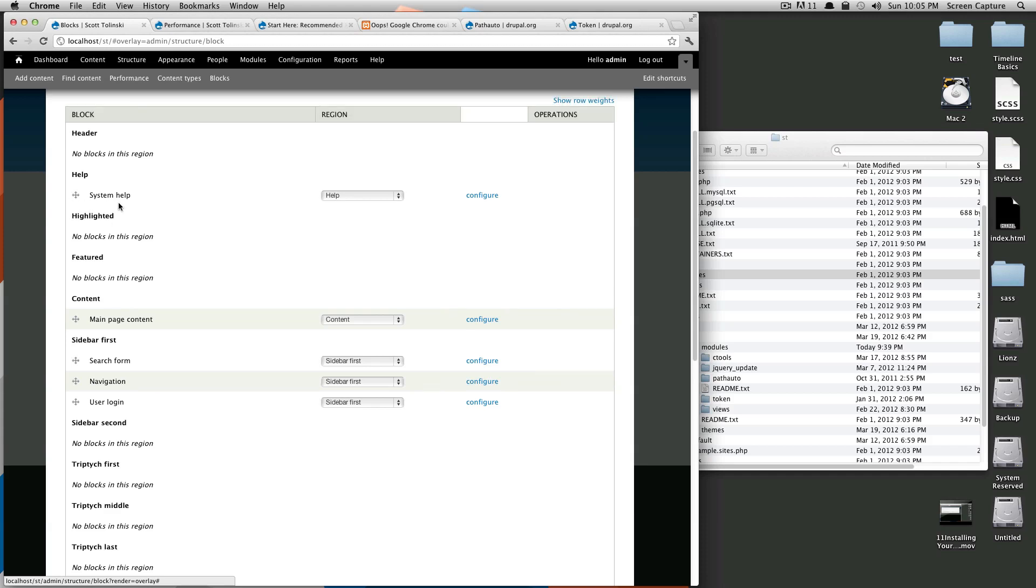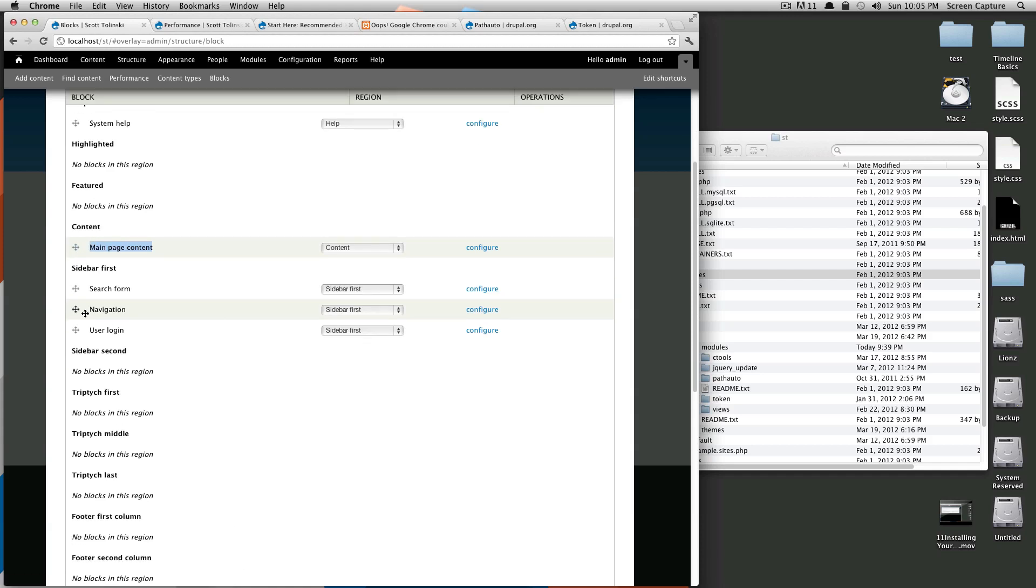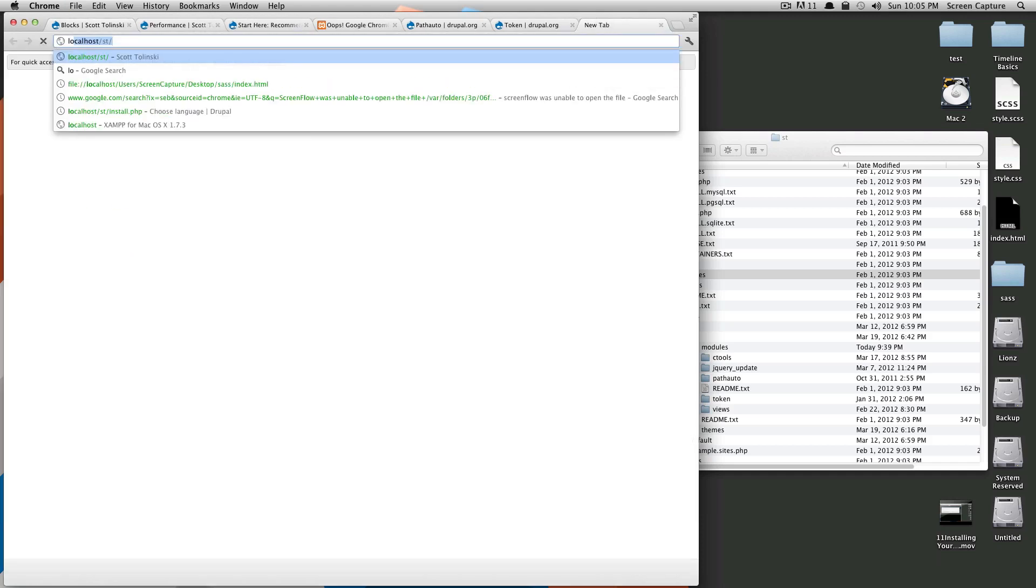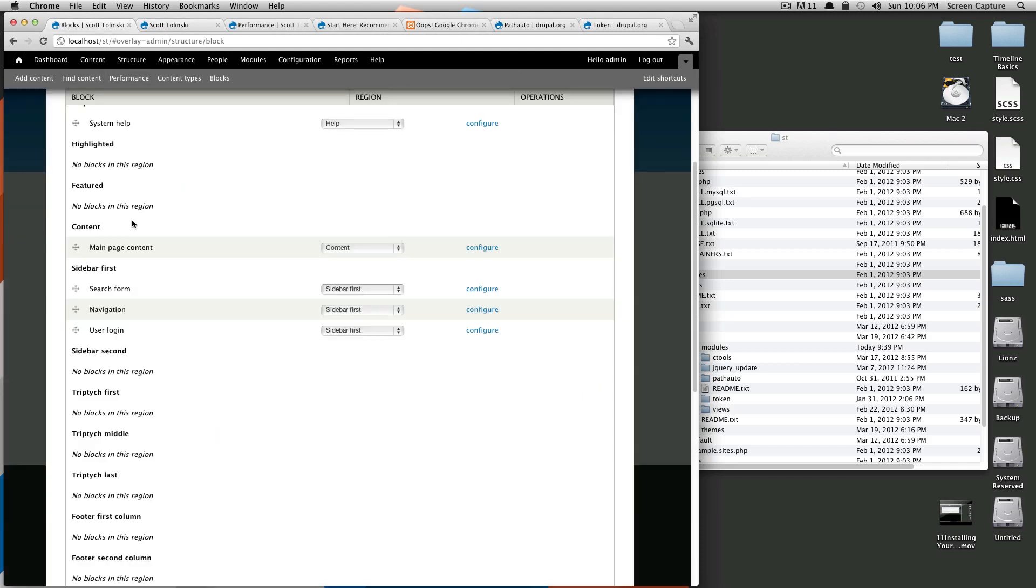There's the header, the help—different themes are going to have different regions. You'll notice in the content is our main page content. Sidebar first is that search form. Actually, let's bring up our site in another tab: localhost.